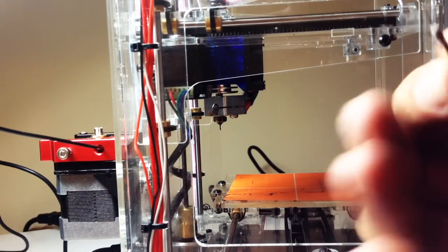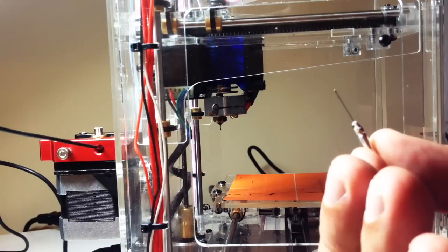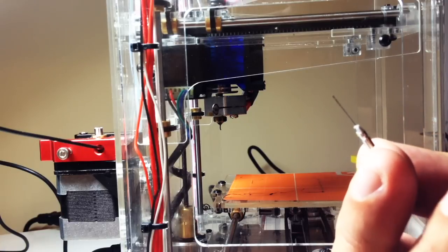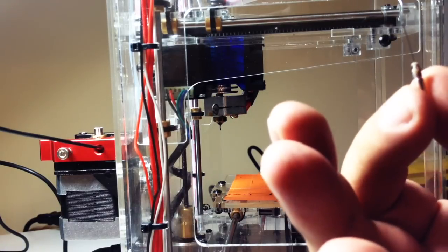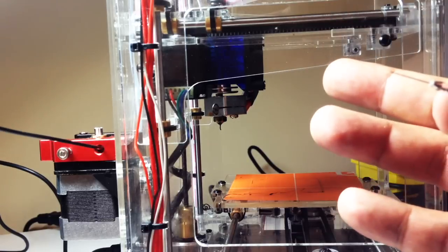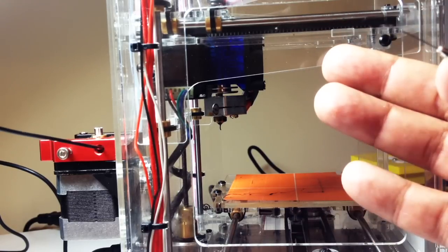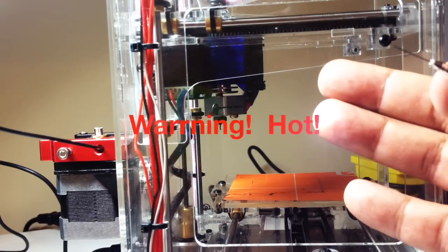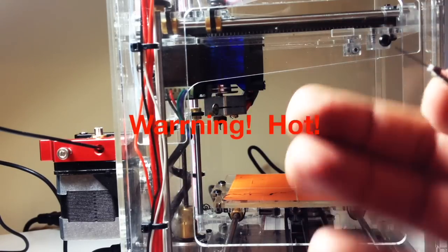This episode, we're going to clean out the nozzle, and we're going to use one of these .40 drills to do that. Now you've got to be careful. This thing is hot. I've heated this up to 200 degrees C, PLA temperature.